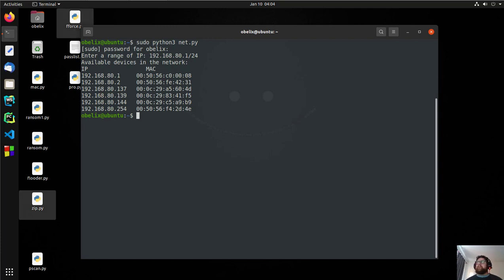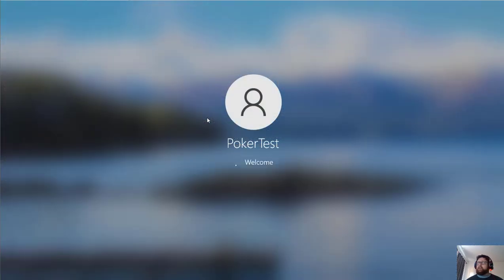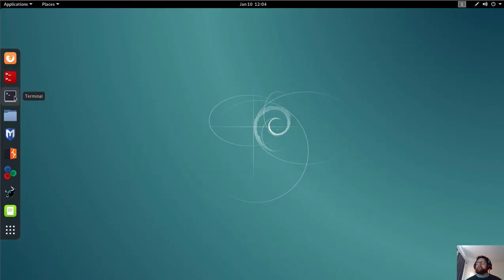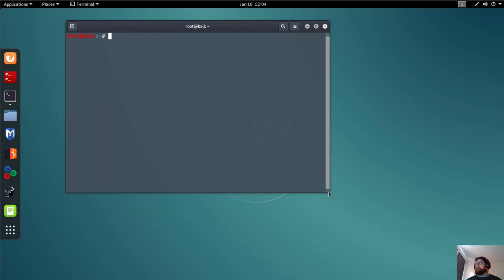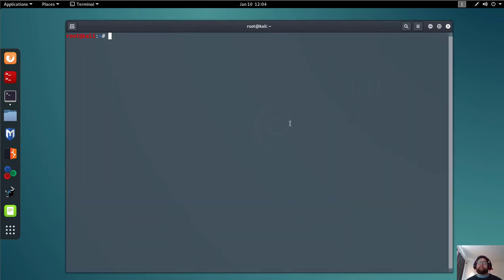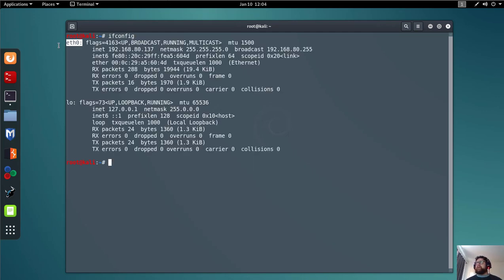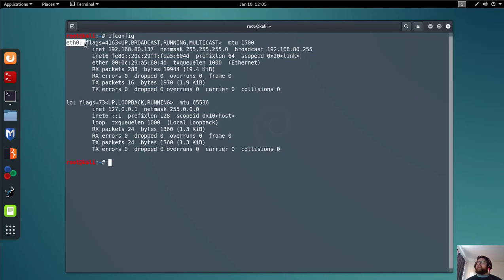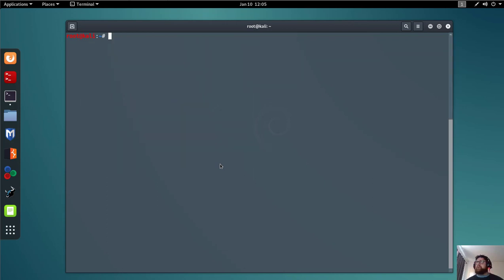This IP ending in 139 is my Windows machine, so I'm going to use Windows as the target. To do that I'm going to open the terminal. If you don't know your interface name in Kali, just type ifconfig. Here I have eth0 — that's my interface. If you have a wireless adapter you'll have something like wlan0, wlan1, or wlan2. For wired connection I have eth0.